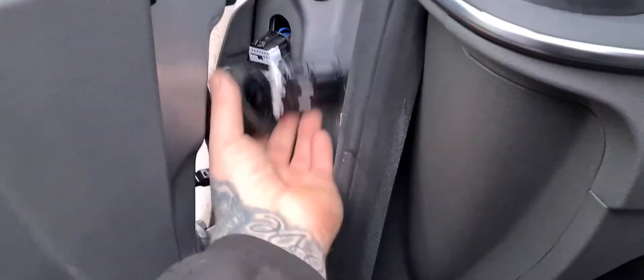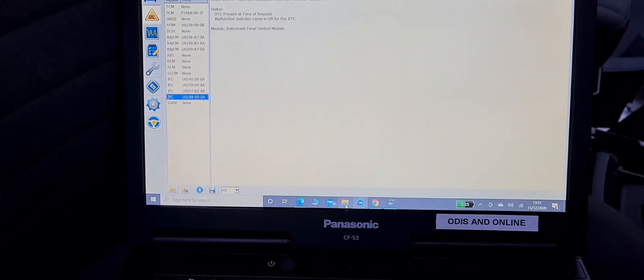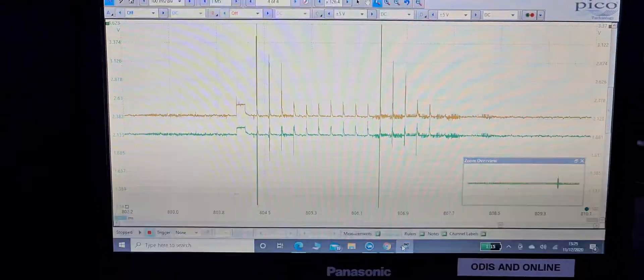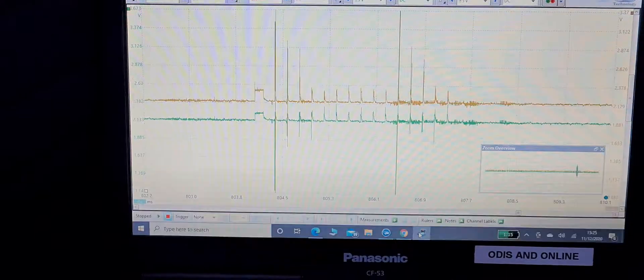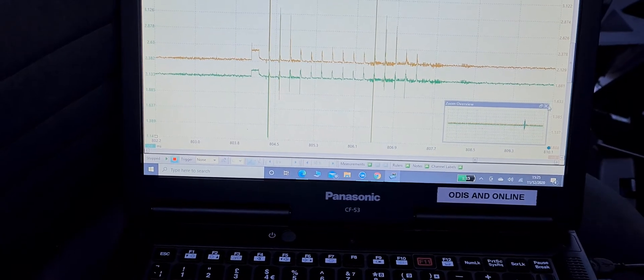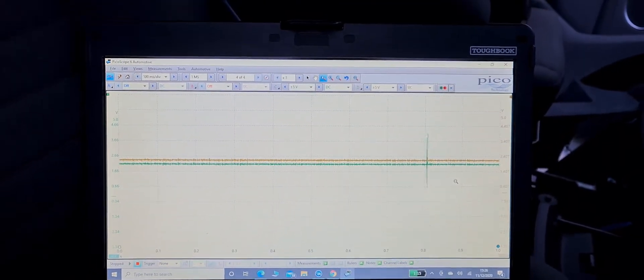Next easiest thing to do was isolate the doors — both driver and passenger — and that left us with no fix. We'll show you what the signal looked like on the network scope. You can see that both high and low are shorted together — not a good signal, not how it should look. And coming out of that, you can see there's no activity on that CAN network.